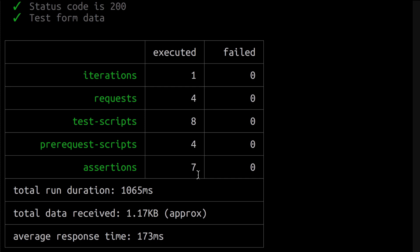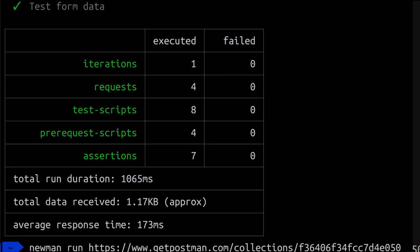Once again, in order to execute a collection in Postman using Newman with a shared link, you type `newman run` followed by the link to the collection as generated by Postman. If you managed to get this step running, great! If you have any problems or errors, just leave a comment below and I'll do my best to help you.